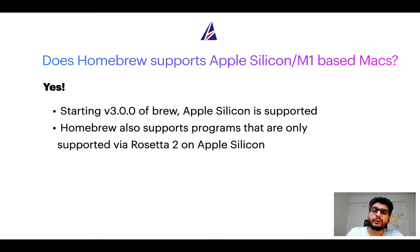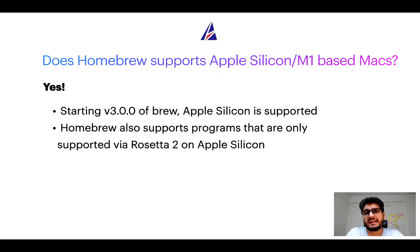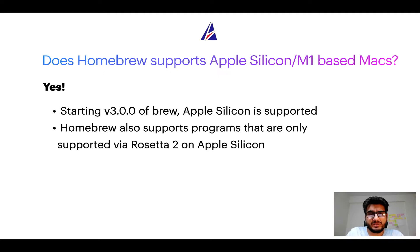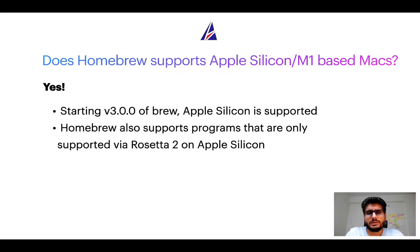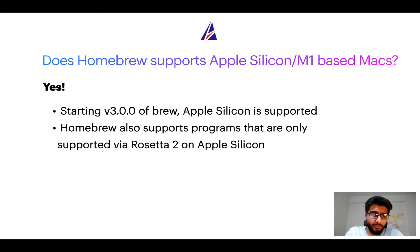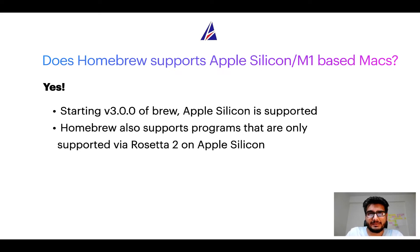In fact, homebrew also supports programs that are at the moment only supported via Rosetta 2 on Apple Silicon. Now that I have answered your questions on safety and compatibility of homebrew, let's get to the installation process.